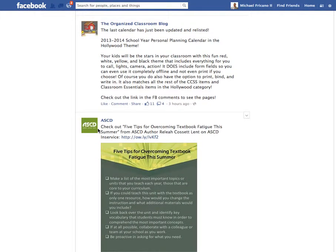Thanks for watching. I hope you learned something new, and I hope you can easily add Facebook to your Professional Learning Network. Don't forget to add me to your Professional Learning Network. I'm on a lot of different social media websites, like Twitter, Google+, Facebook, and Pinterest. See you soon.